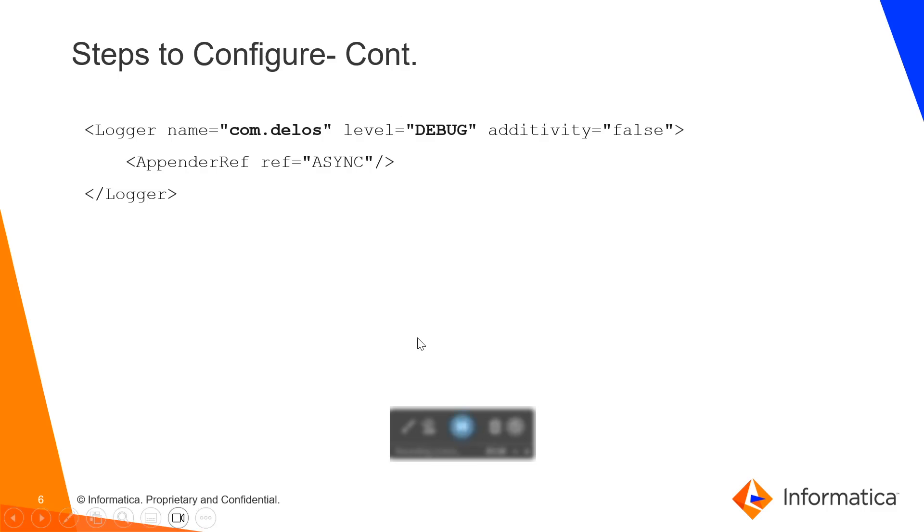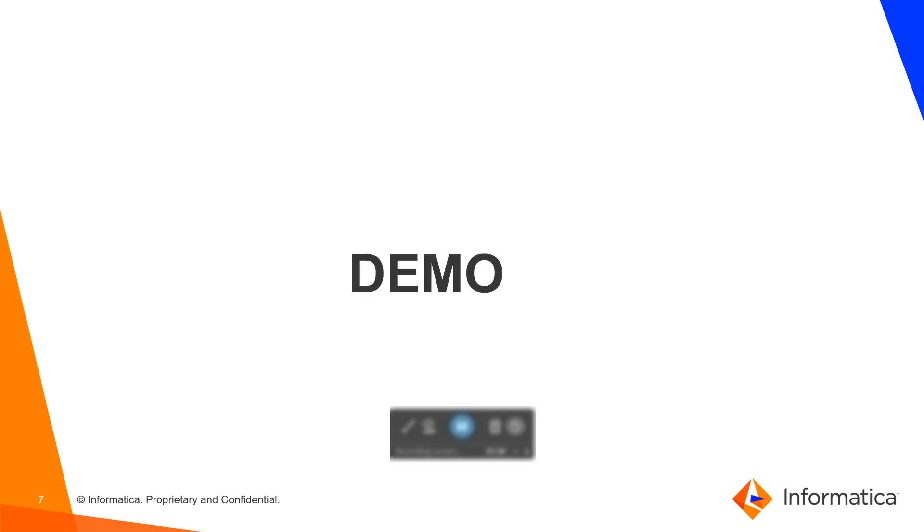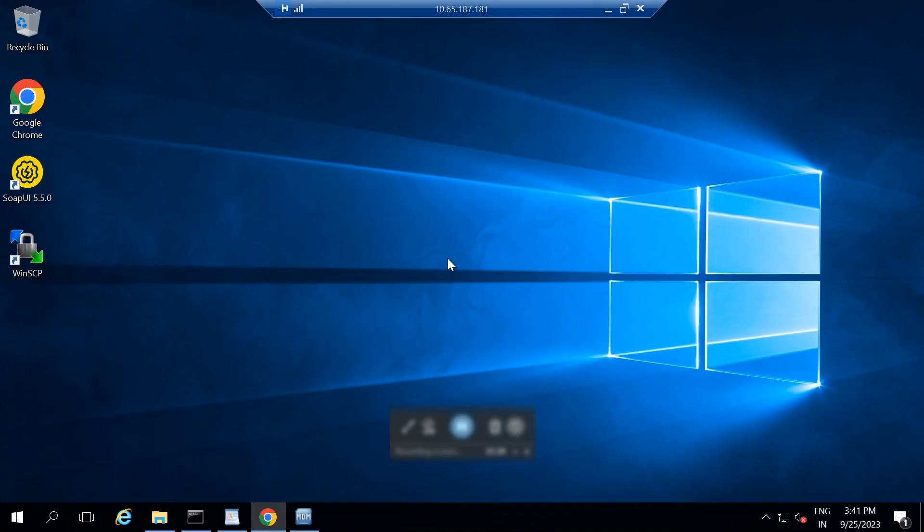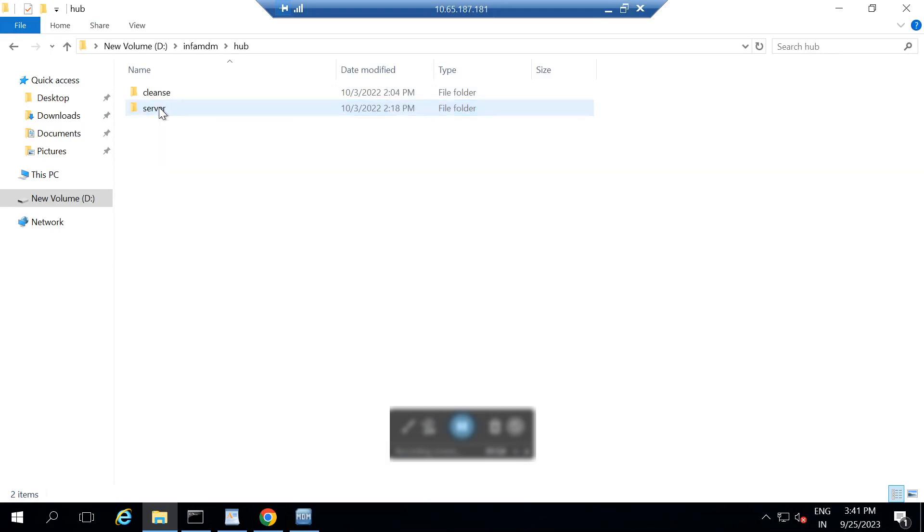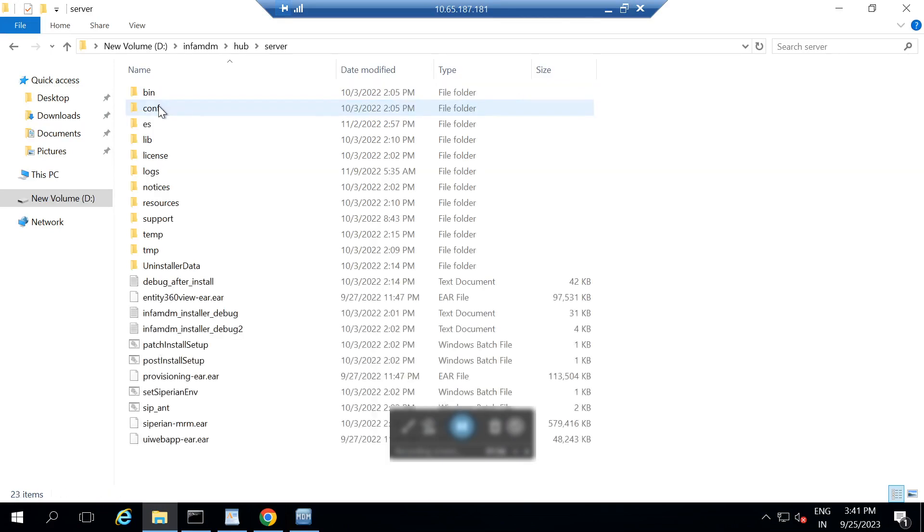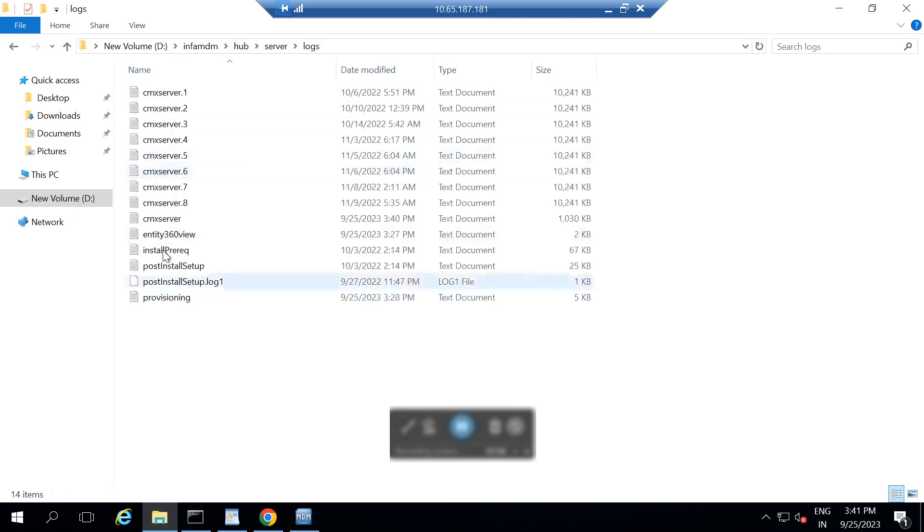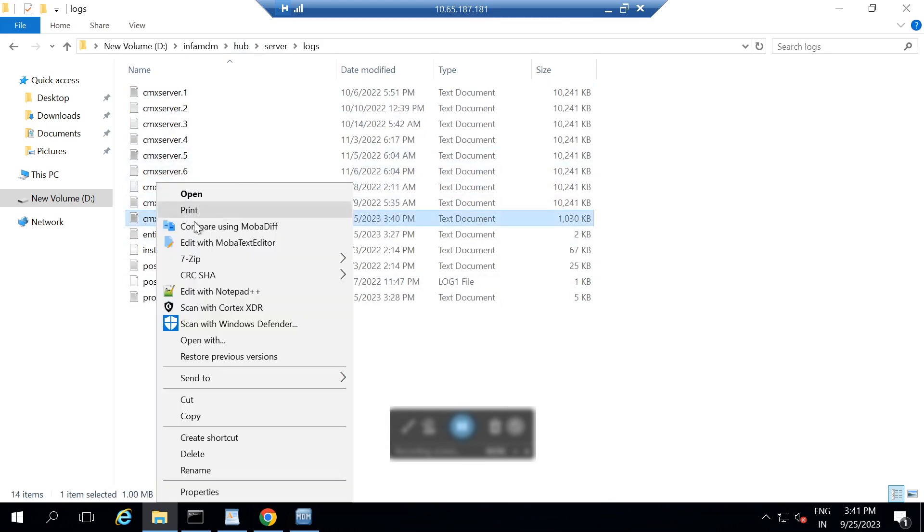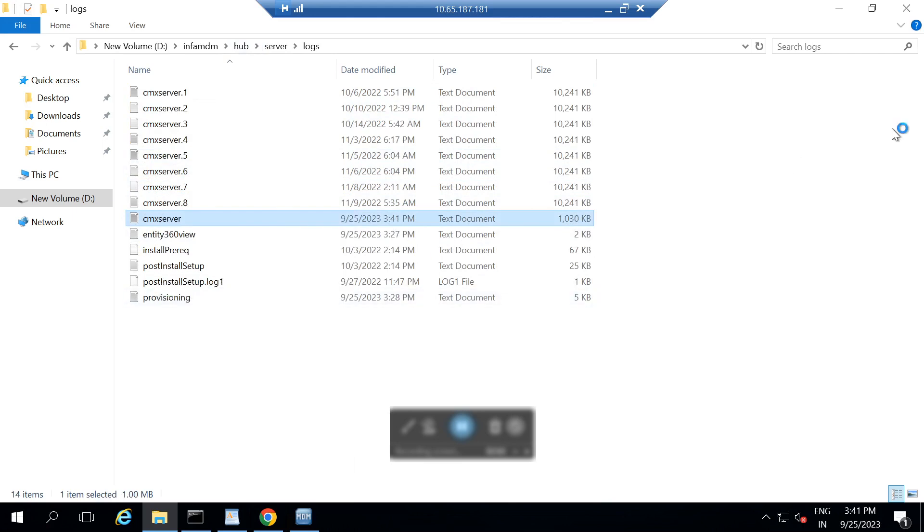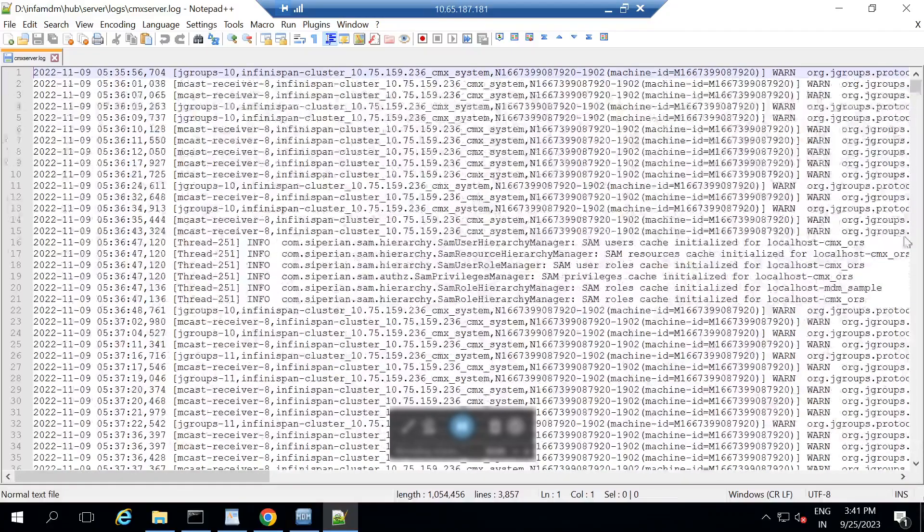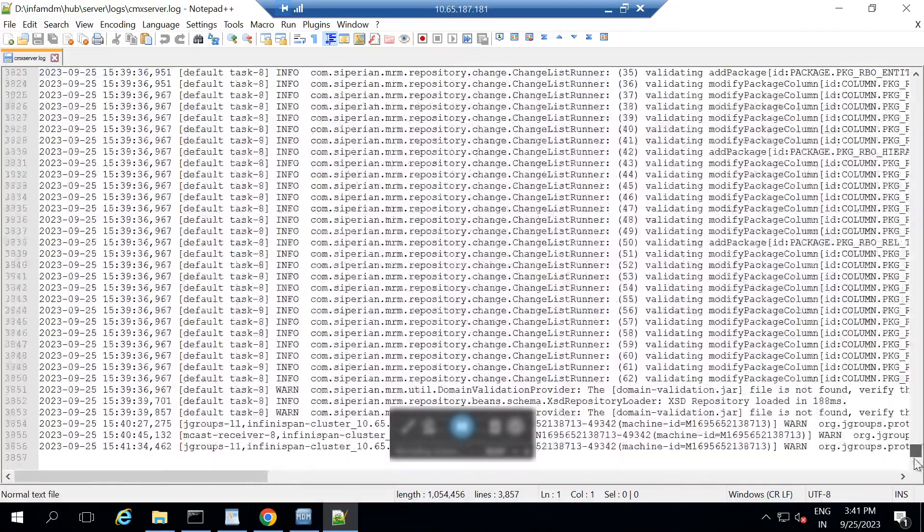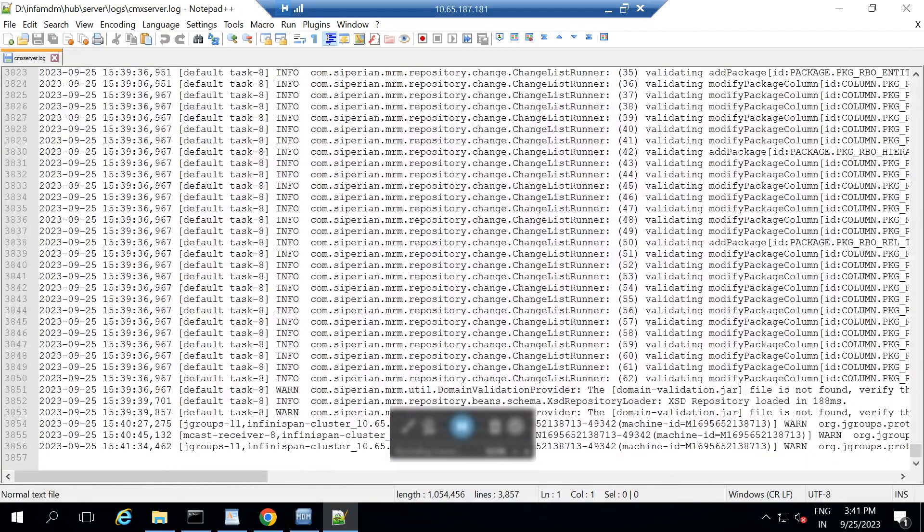Let's go through the demo part of it. Currently I am into my environment. And in order to make the logs in debug mode, I will do the changes in my log4j2.xml file. But before that, let me go and show you the logs like right now it's in info mode. I am into hub server logs folder and inside that I am just opening the recent log file. If you could see the logs are right now into info mode.